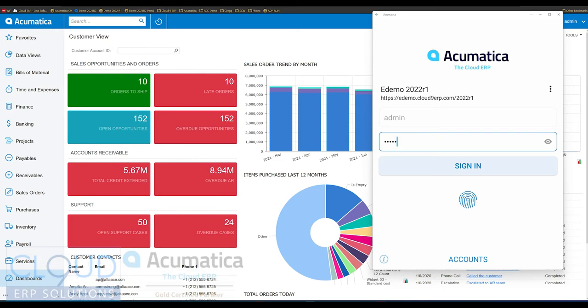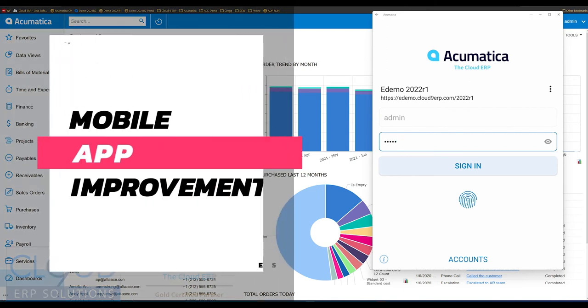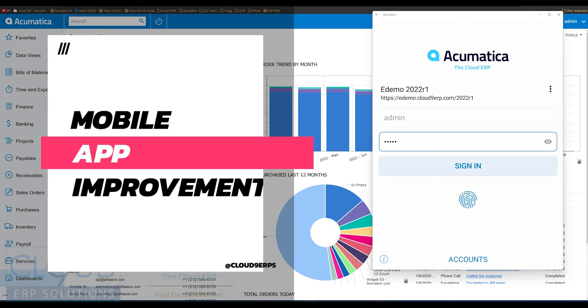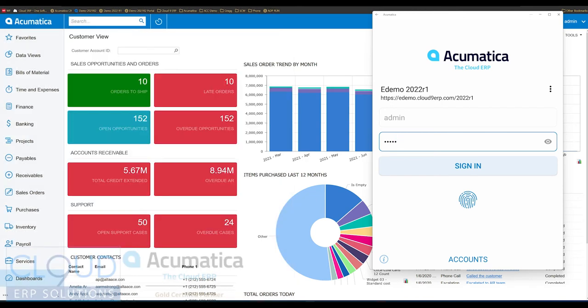Hello, and thanks for watching this Cloud9 ERP Solutions video and subscribing to our YouTube channel. In this video, we're going to talk about something new to Acumatica 2022 R1, and that is the mobile app. The mobile app has been given a facelift for the home screen, and there's a lot more flexibility for configuring it the way you do business. So let's log in here.